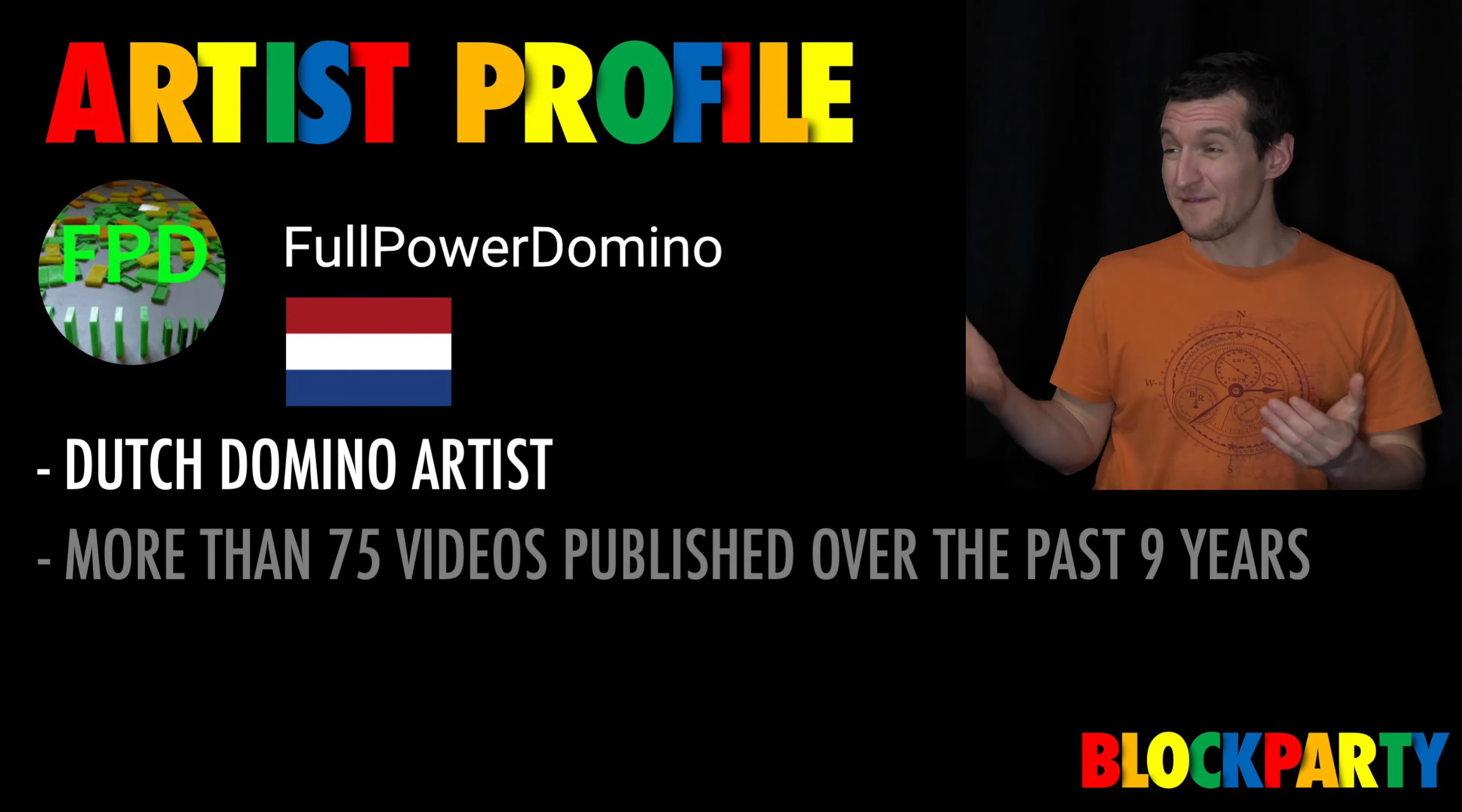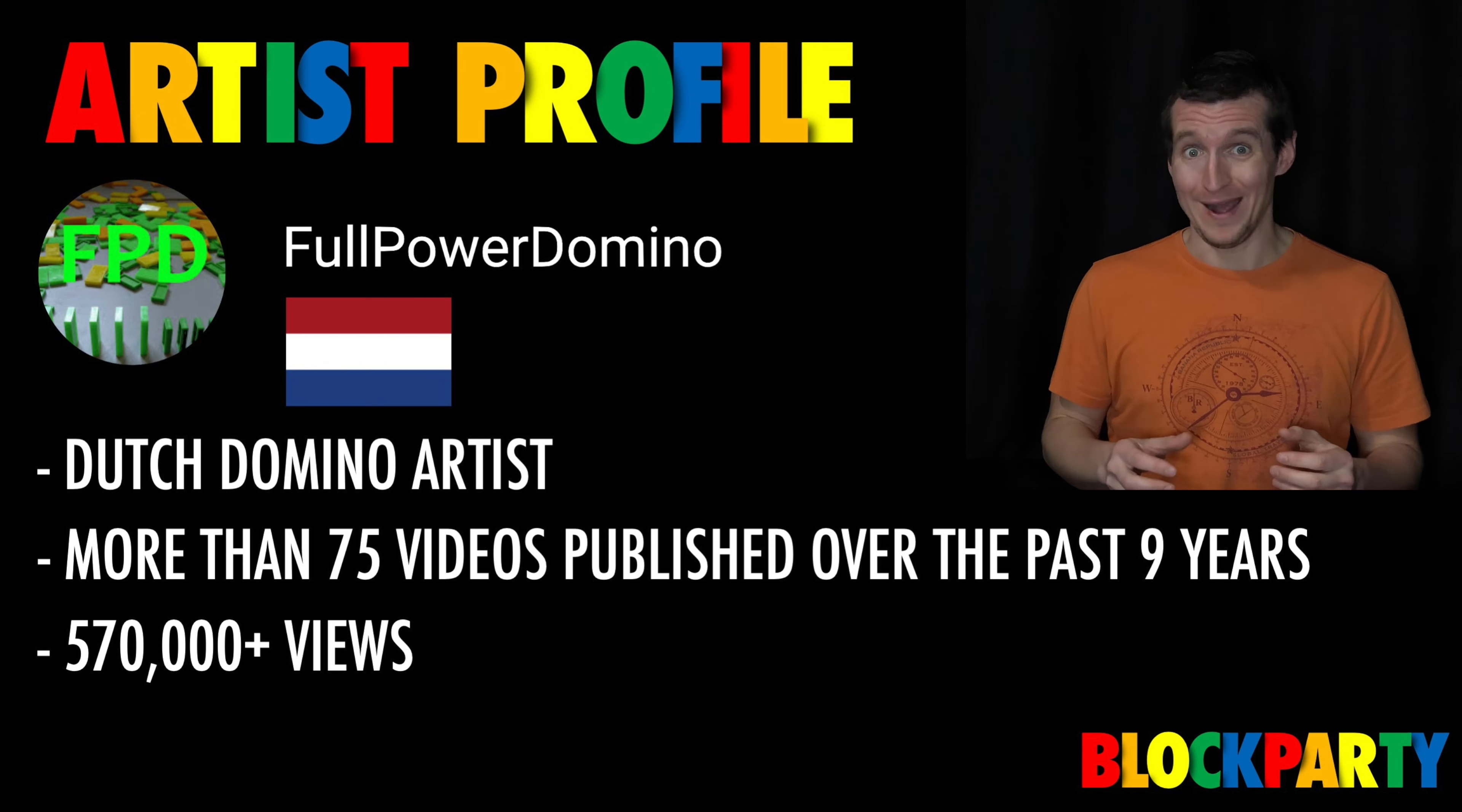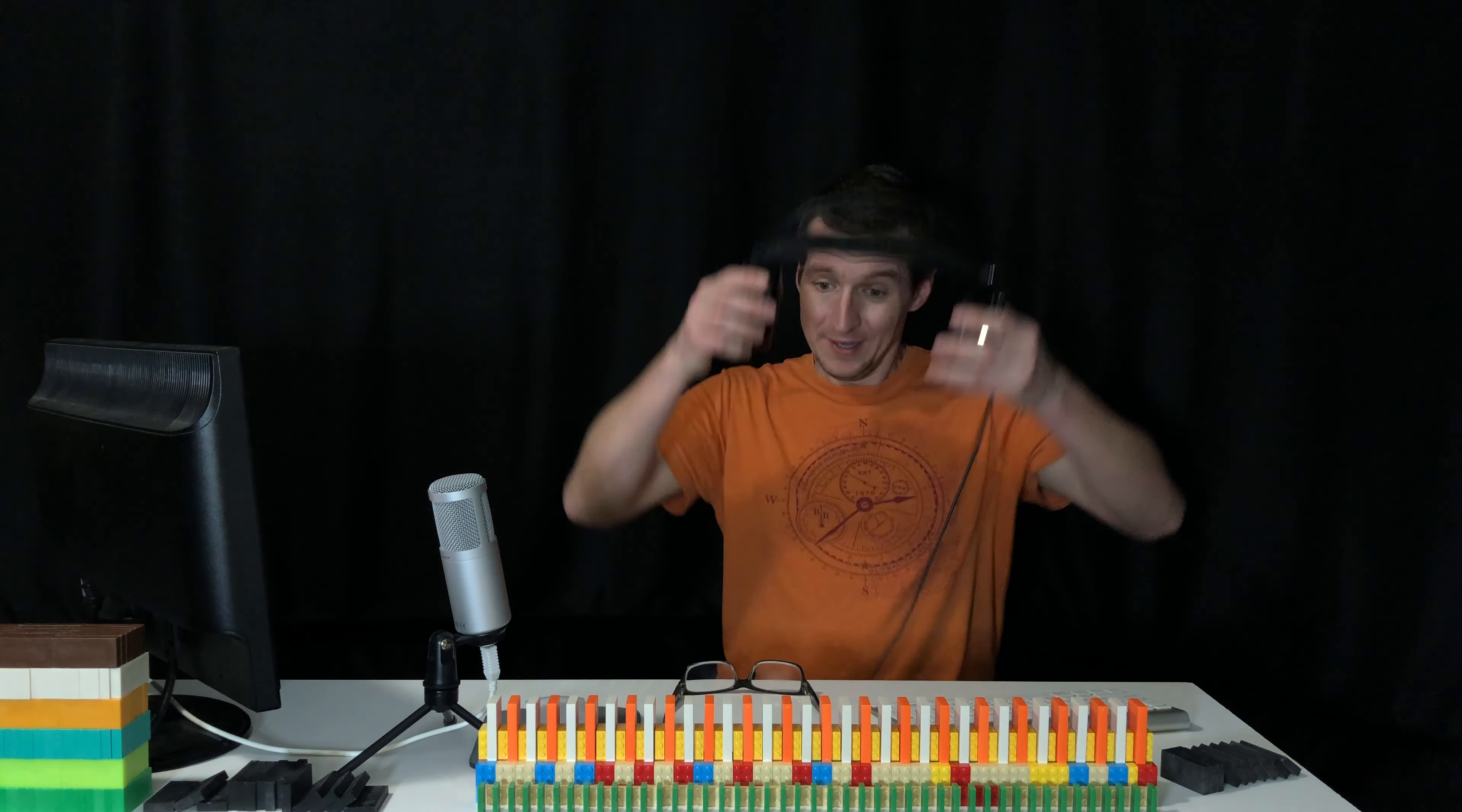Let's get back to the video. He has more than 75 videos published over the past nine years. That's really impressive. Over 570,000 views, wow that's a lot, that's over half a million. And over 1,300 subscribers. By the way, congratulations on breaking the 1,000 subscriber mark last year.